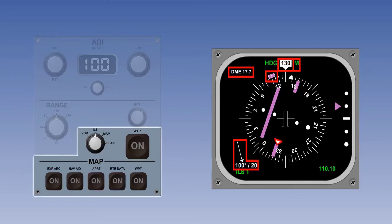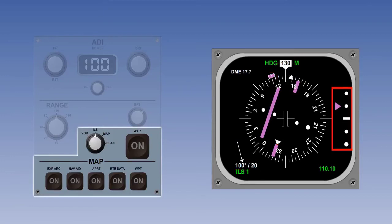DME, current heading, current track, selected heading, and instantaneous wind speed and direction are all shown in the format which we should now be familiar with. In addition, the ILS mode needs to display glide slope information. This can be seen to the right of the EHSI screen in the form of a magenta glide slope pointer, along with a two dot fly-up, fly-down deviation scale.